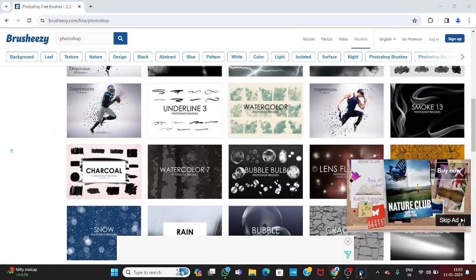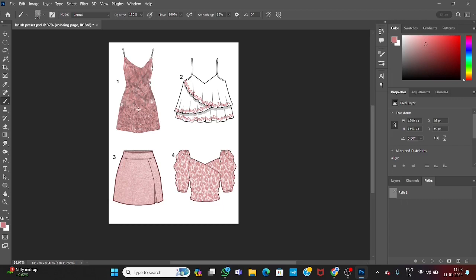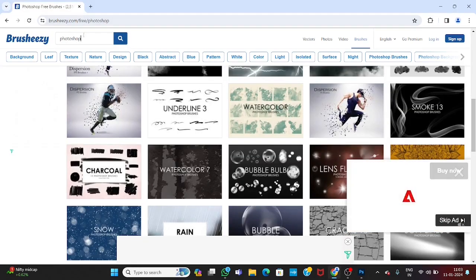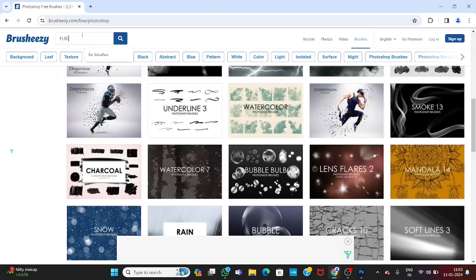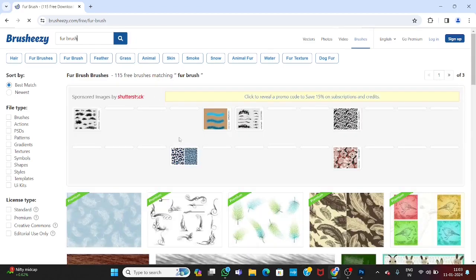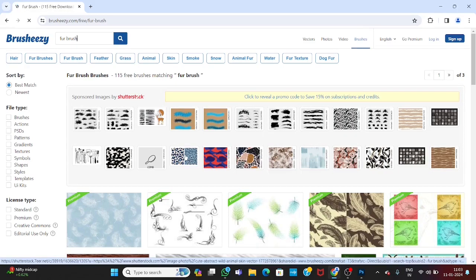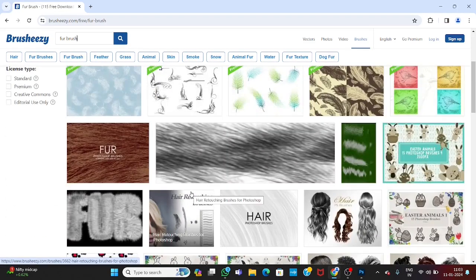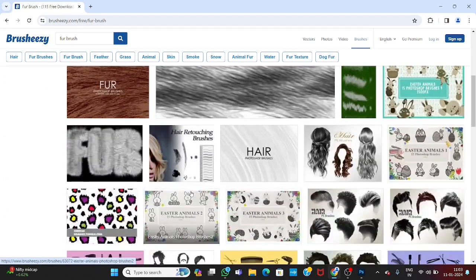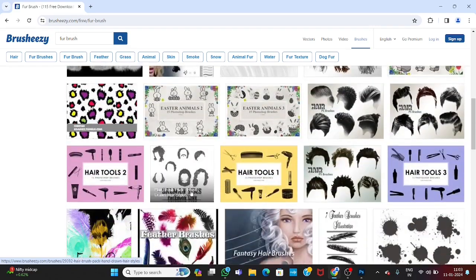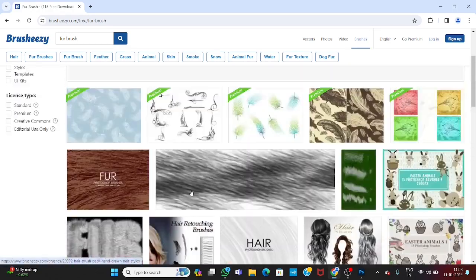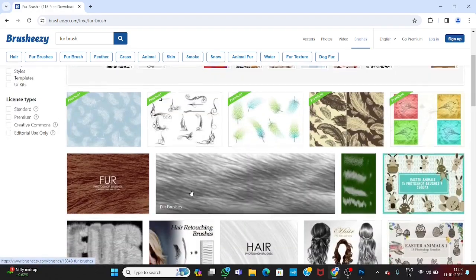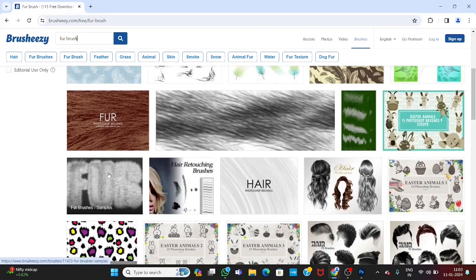For this time, I will download the same I have used here. So first one was fur brushes. So let's find fur brushes. Here are so many fur brushes. Let's download this.